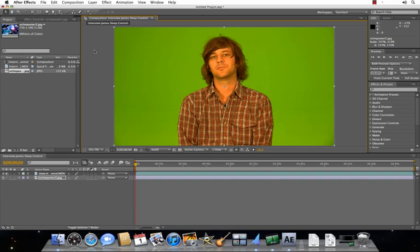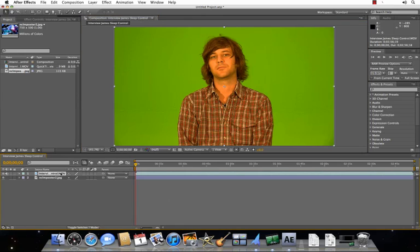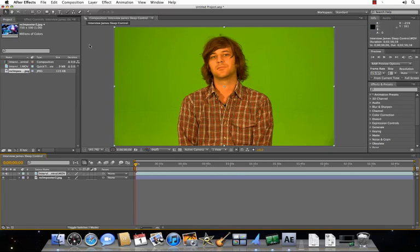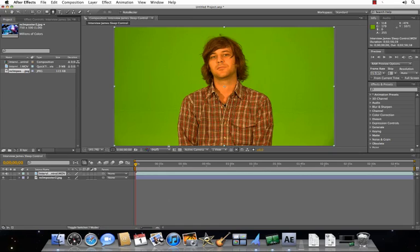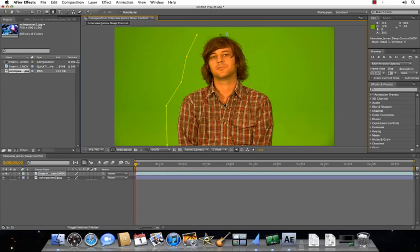Next thing I like to do is create a pen mask, and that eliminates a lot of the unnecessary footage around the subject, makes it easier for the key light effect to work. So you just go up to the top, there's your toolbar, select the pen tool. Start at the bottom, just kind of go around the subject, connect the dots.